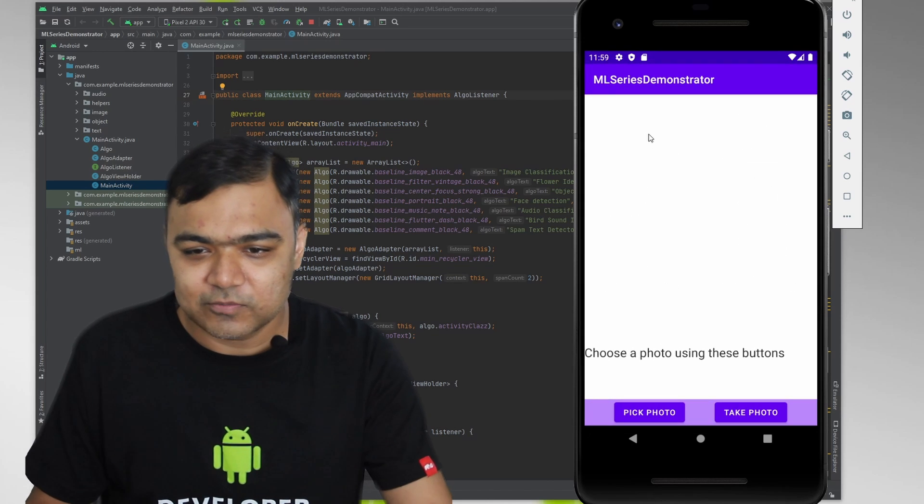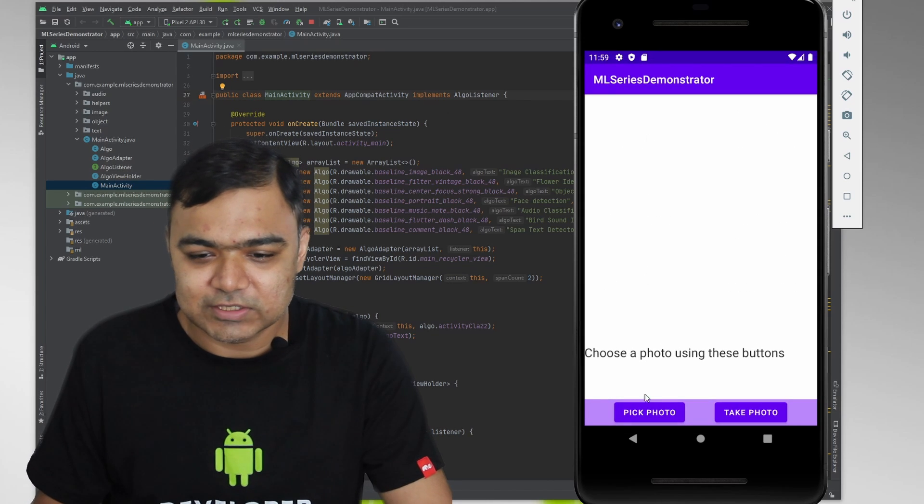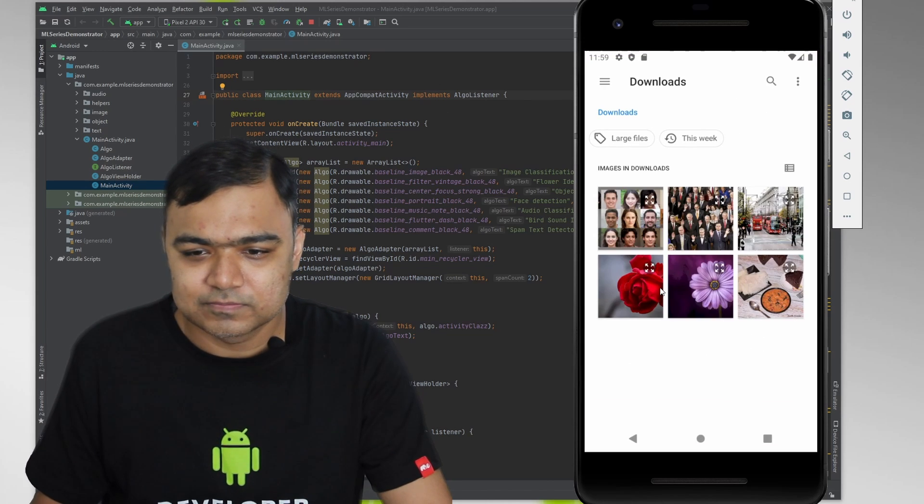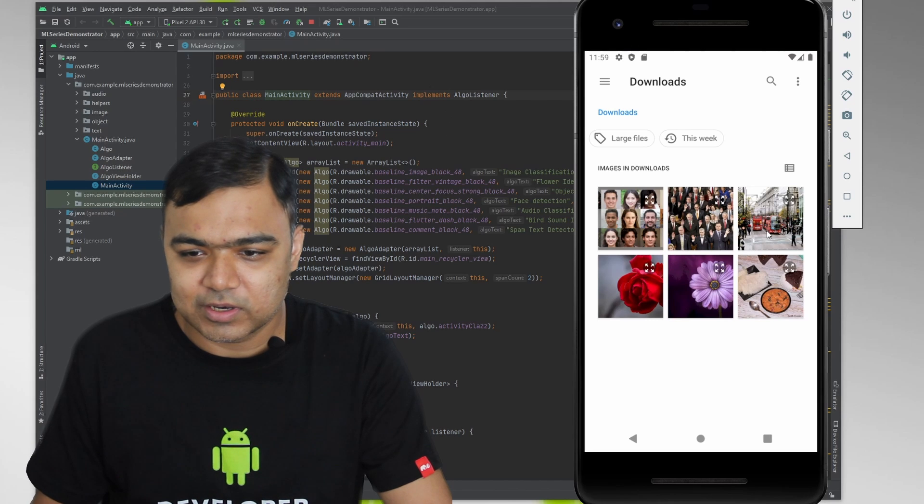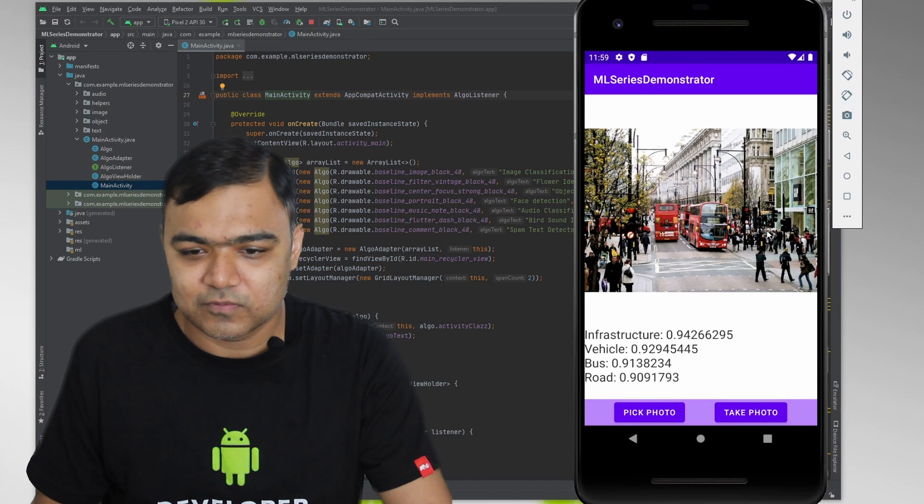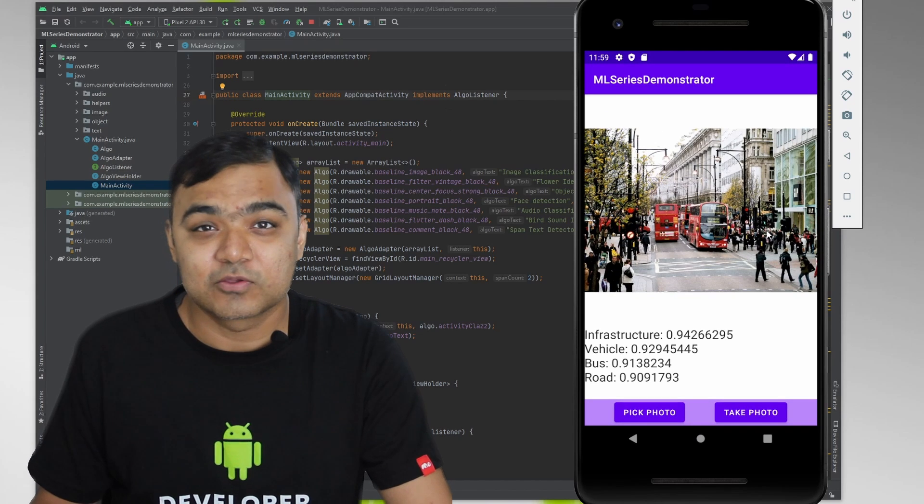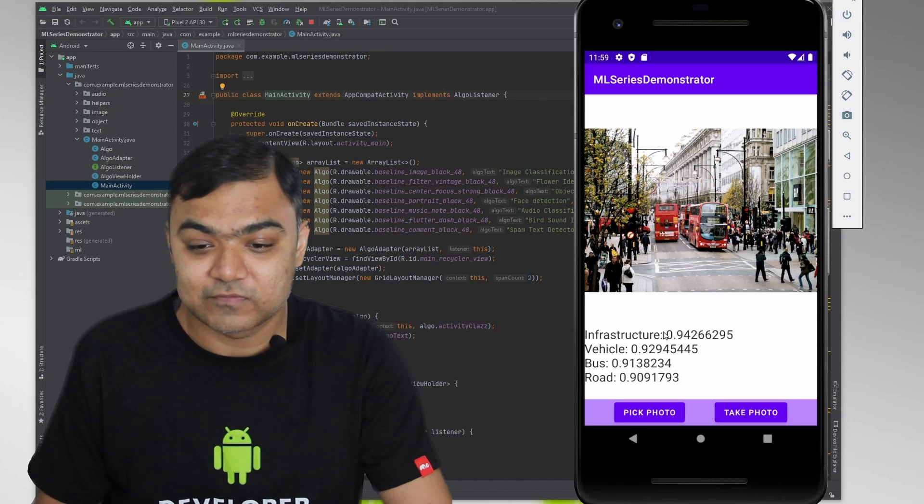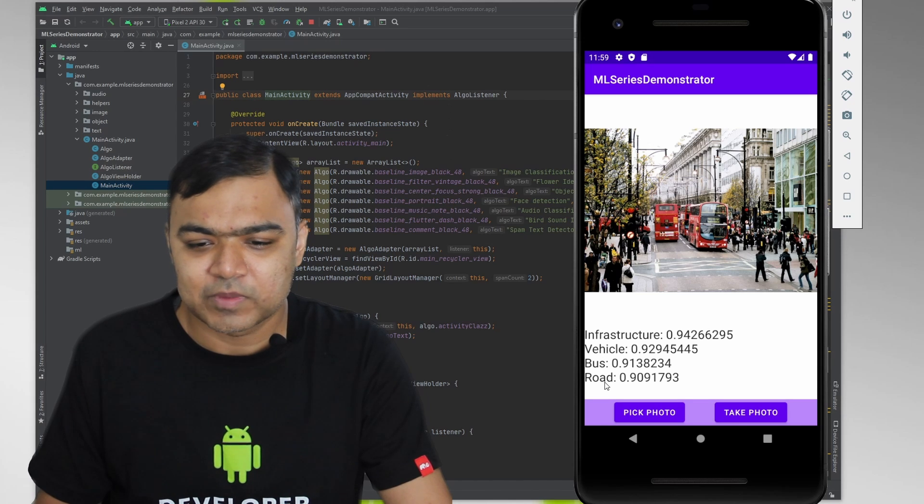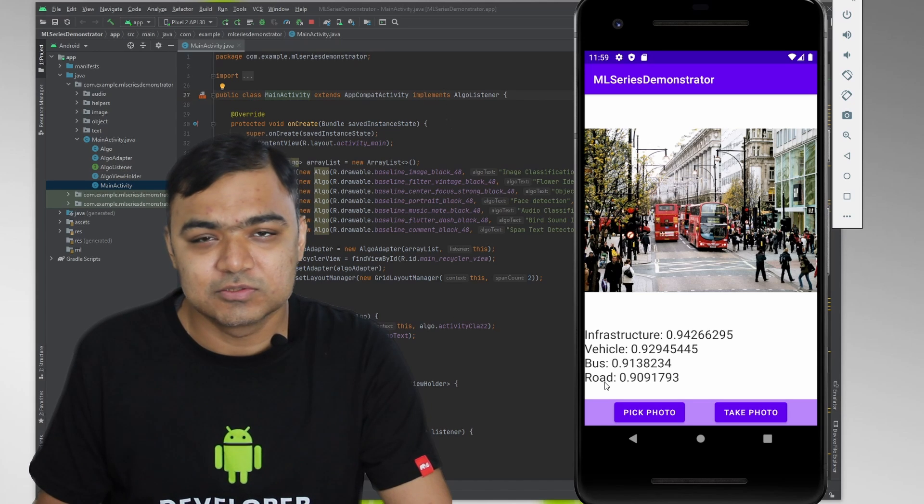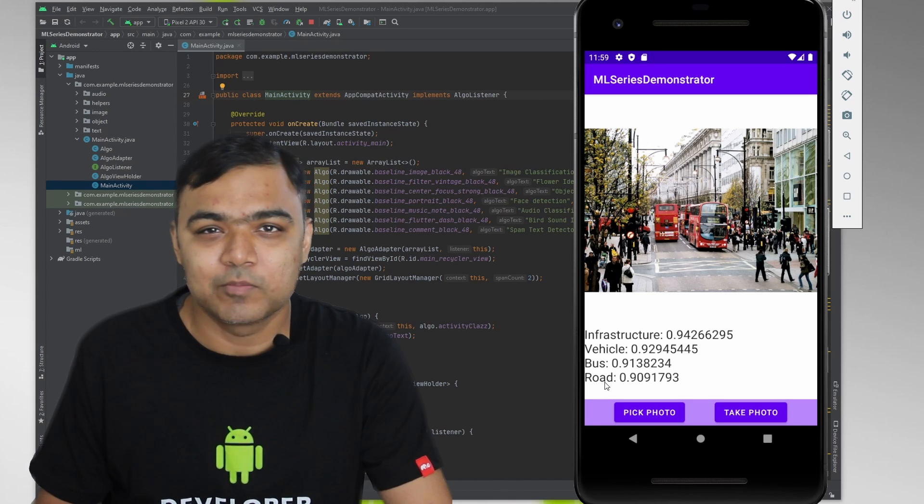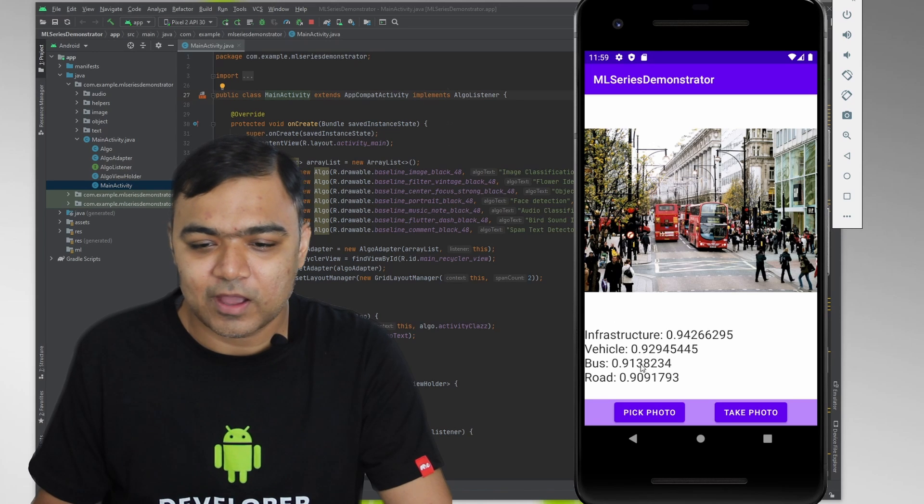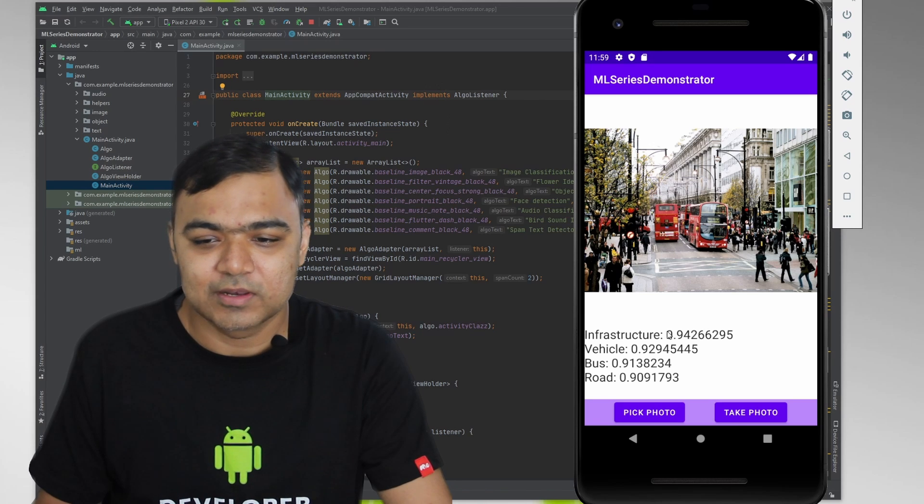We will start with image classification. So let's try this photo of London. So you can see the ML kit model has already identified infrastructure, vehicle, bus, and road. So I've only chosen the labels which have more than 70% probability. Otherwise, you might have seen a little more labels.